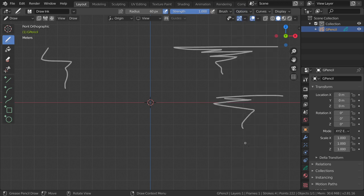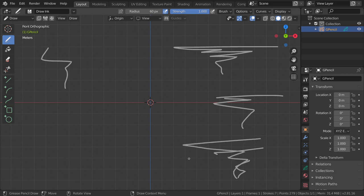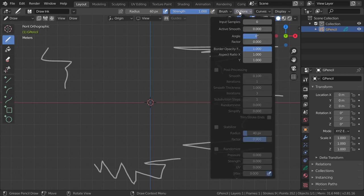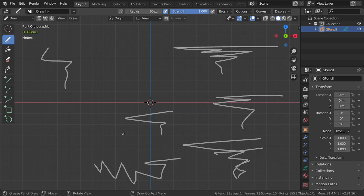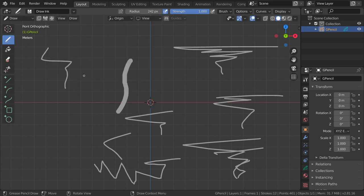If you want to make the drawing real and jagged, you can disable the smoothing option. As you can see it's now jagged without any smoothing applied. If you like the smooth option, you can go here and enable it. There are a lot of options in the grease pencil.